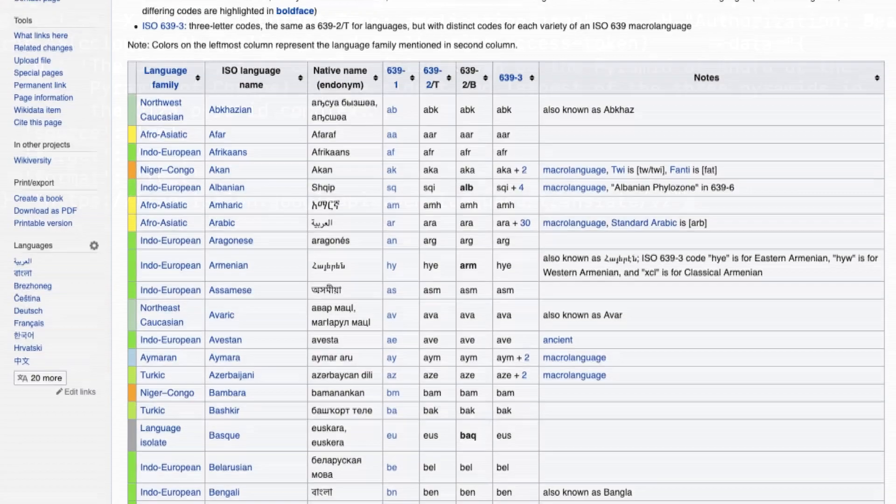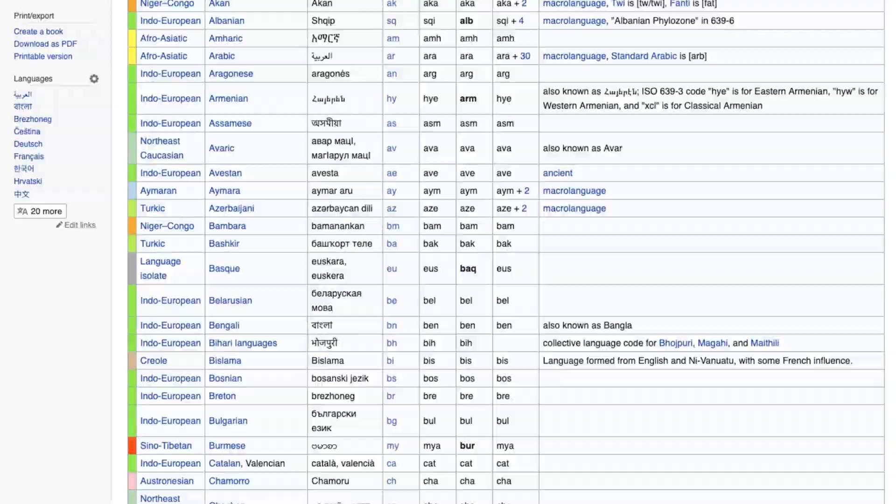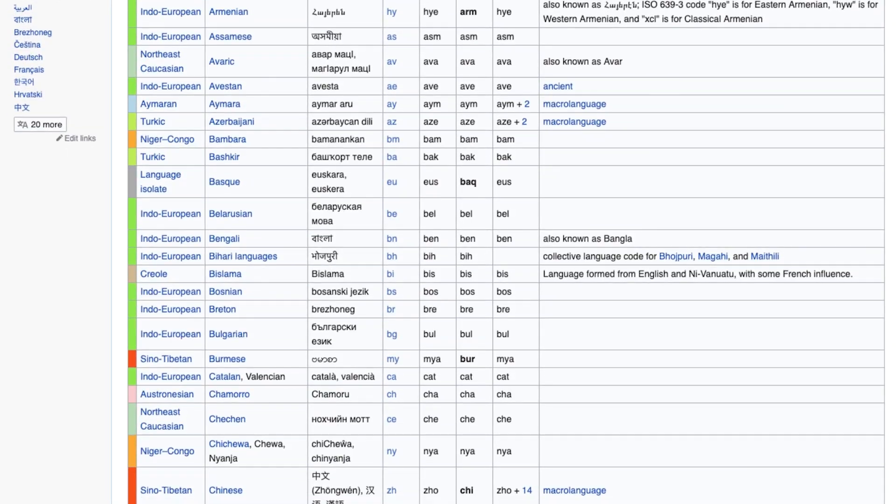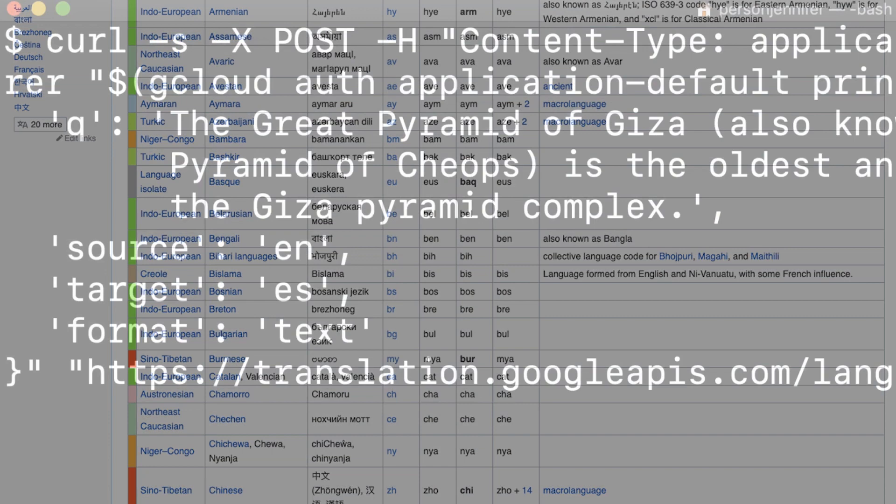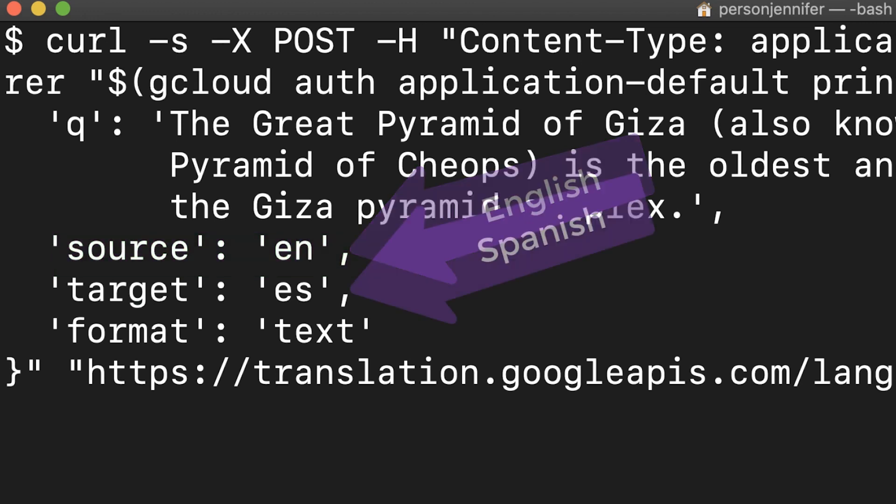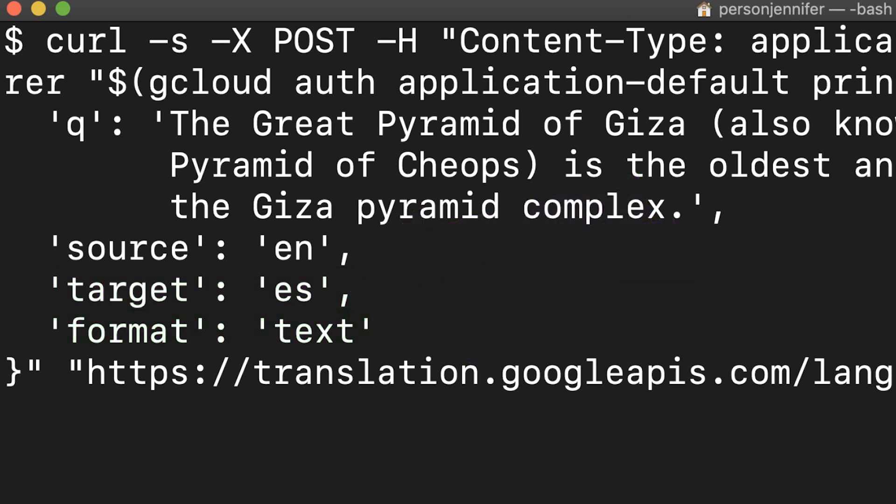The source and target languages are identified using the ISO 6391 codes. The source language is English, in this case en, and the target language is Spanish, es. The format of the query is noted as text for plain text.